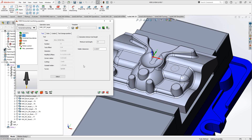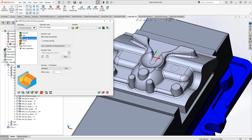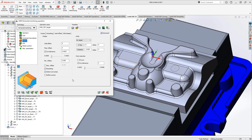HSM is predominantly a finishing toolpath, so you'll use flat end mills, bull end mills, and ball end mills mainly. Constraint boundaries allow you to control where the tool travels along the target — you can use a constraint boundary to limit tool travel to certain areas. For more on how this section works, refer to our YouTube channel playlist called 'HSM Boundary Type.'